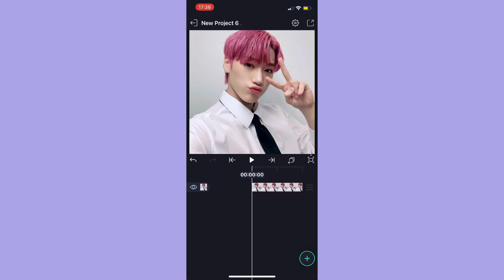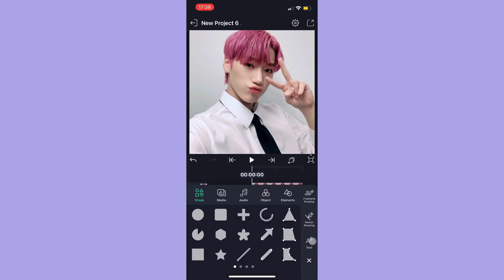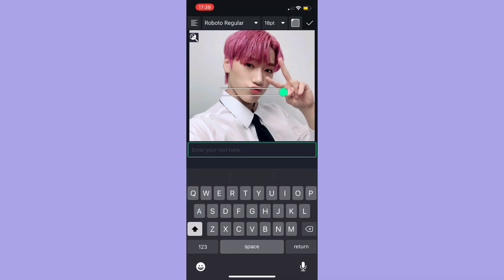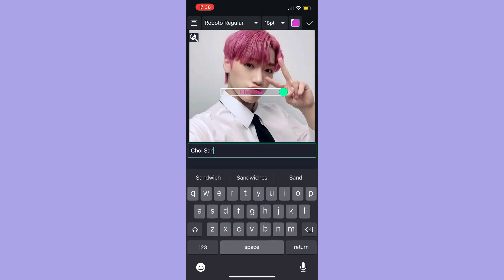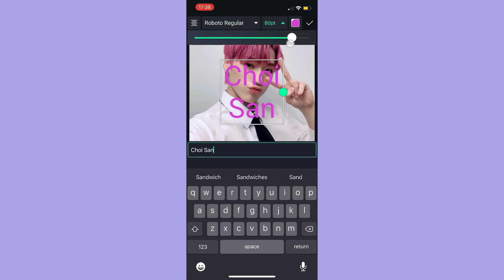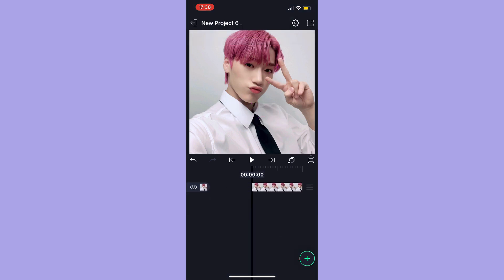The next thing you need to know about is how to add text. Text is at the bottom and you just type in what you want. You can change the alignment, the colors, the fonts, and the size of the text, and you can also import your own fonts into LightMotion.